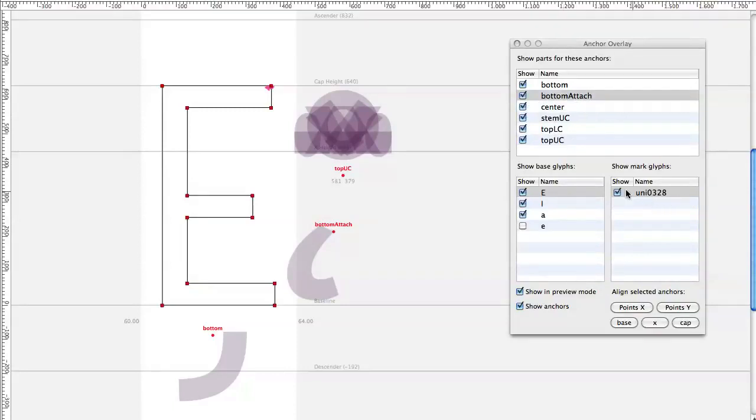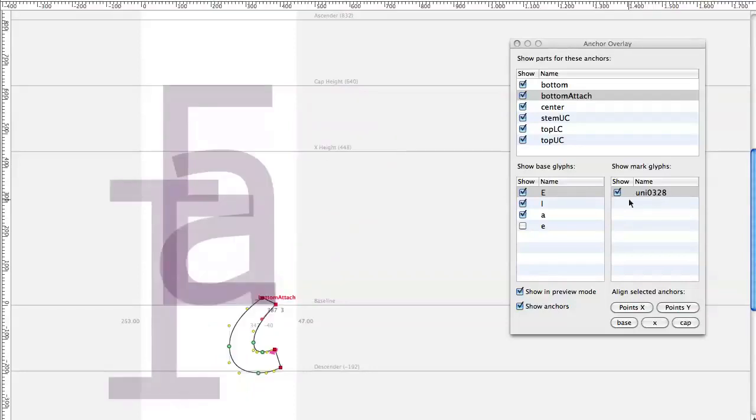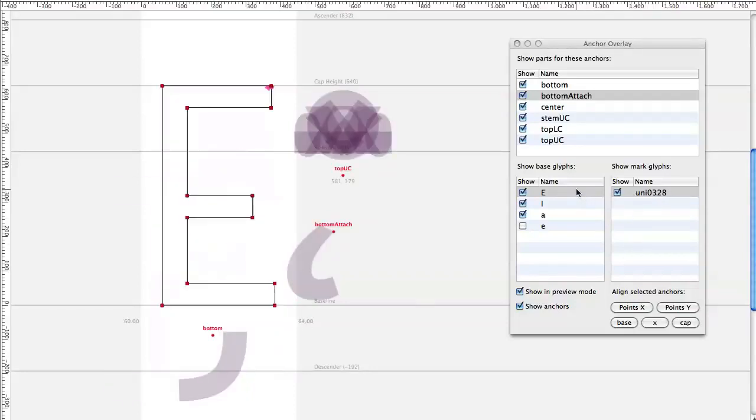Here you can see the bottom attached anchor is here on the ogonek. If you double click on the mark glyph name it will go to the mark glyph. If you double click on this name it will go back to the base glyph.